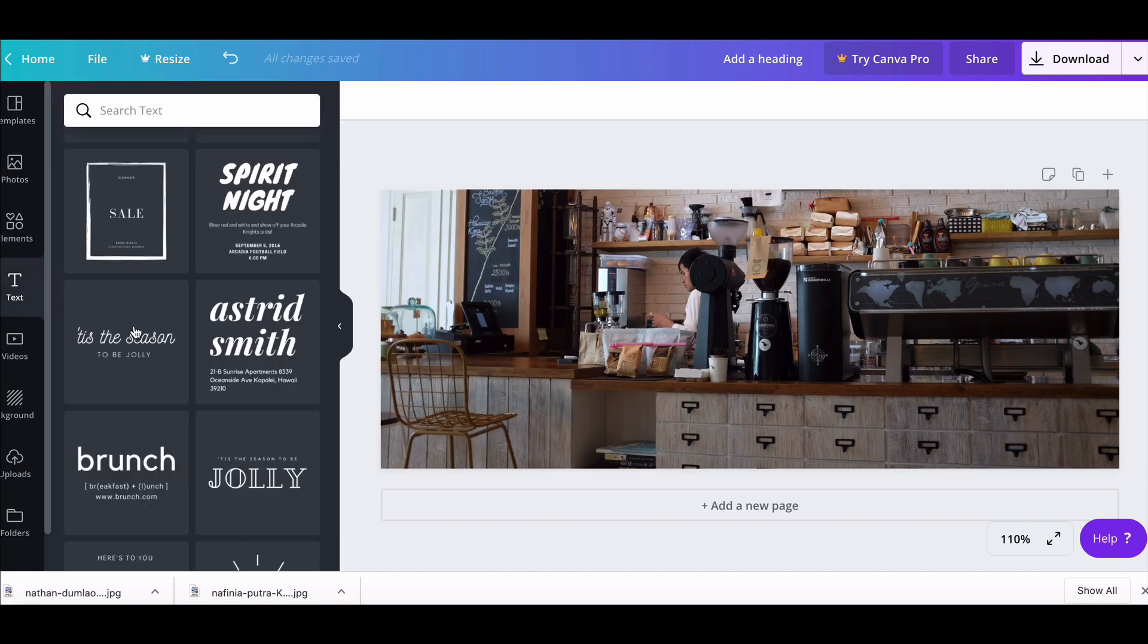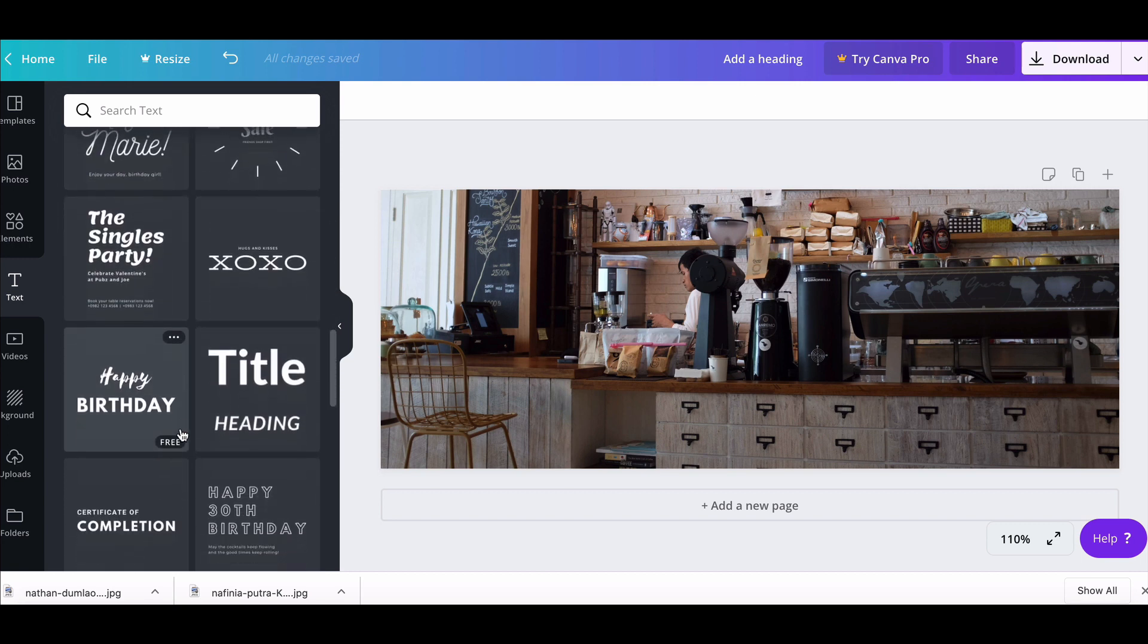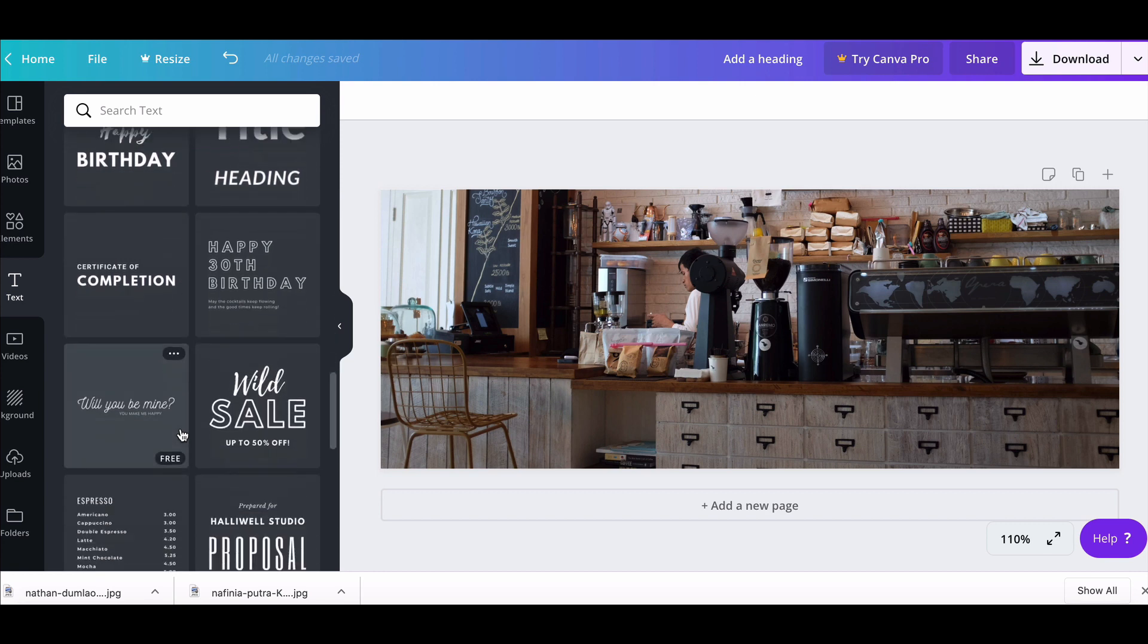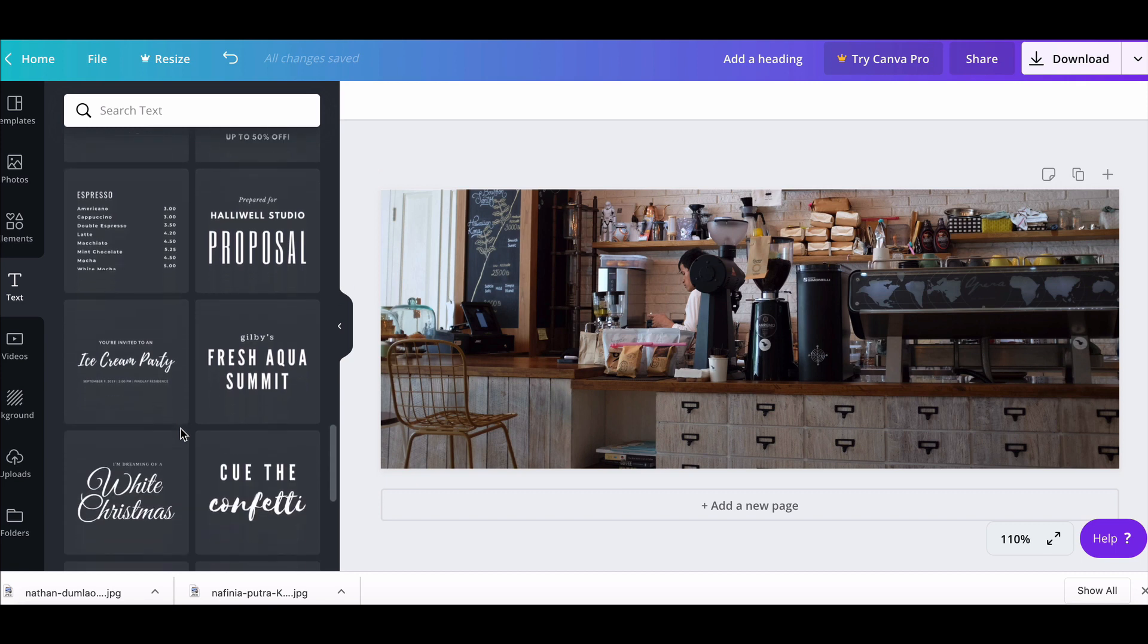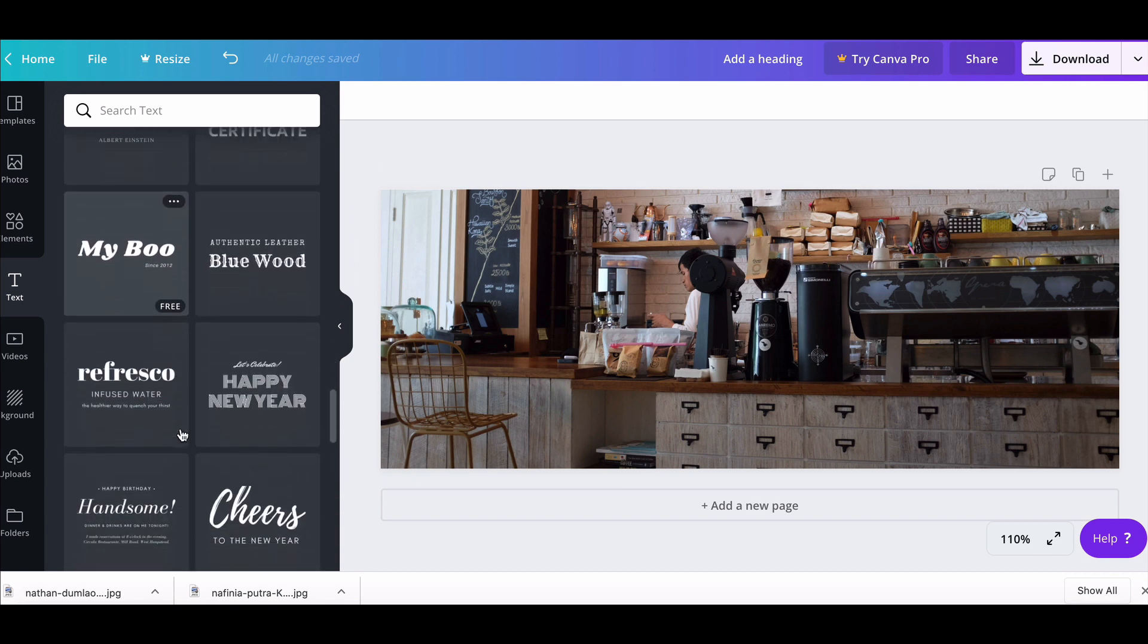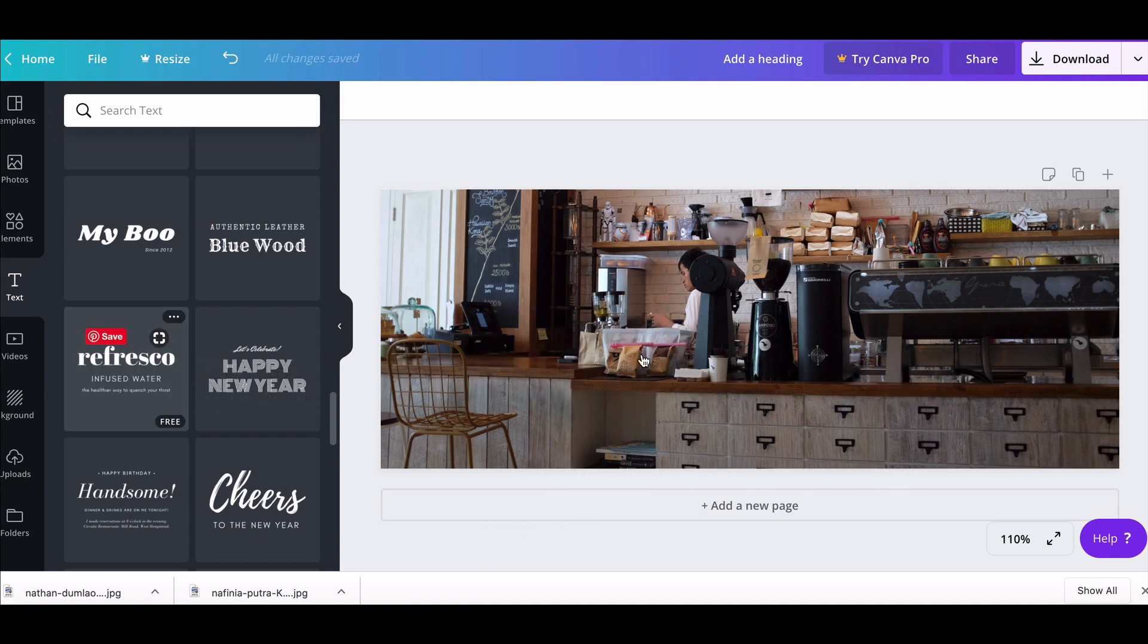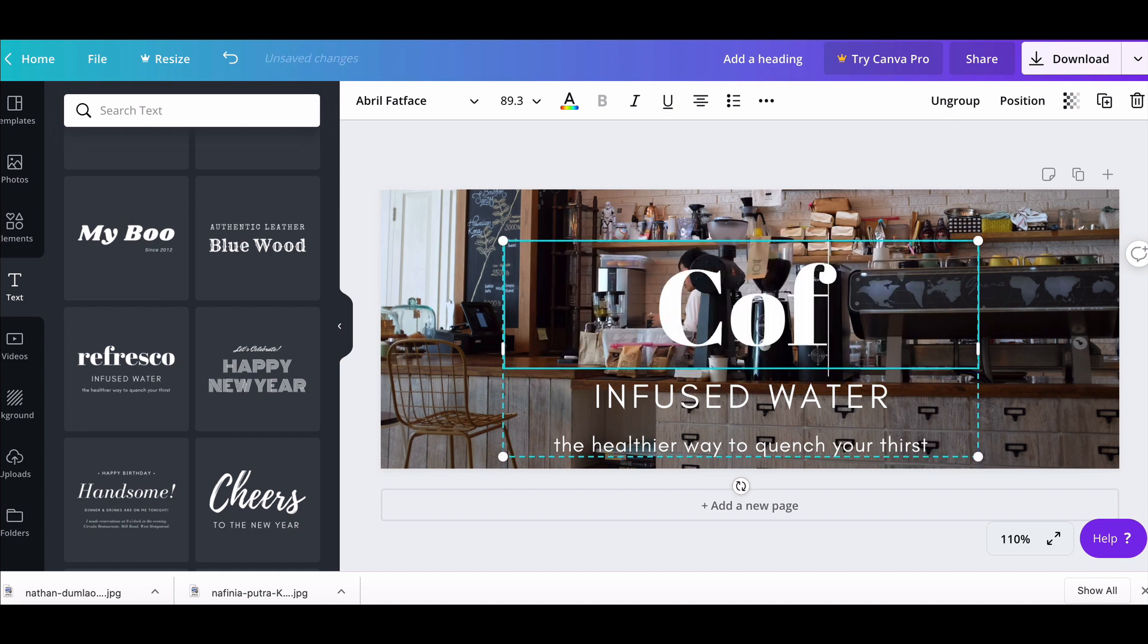We want to get some text elements and the great thing about Canva is some of the typography, some of the type design is already giving you a good starting point and a good way to get you started. Let's use this one - I think this is quite a good coffee type style, so we'll call this 'Coffee Shop.'